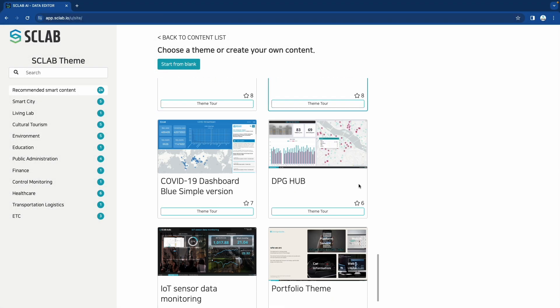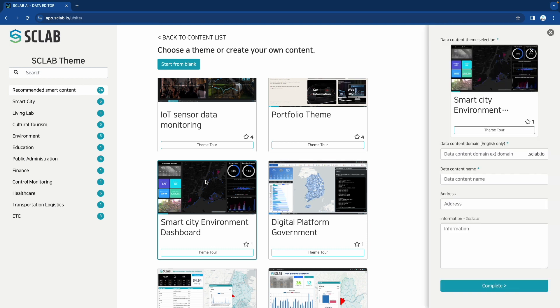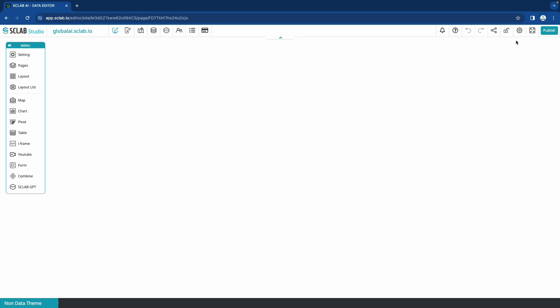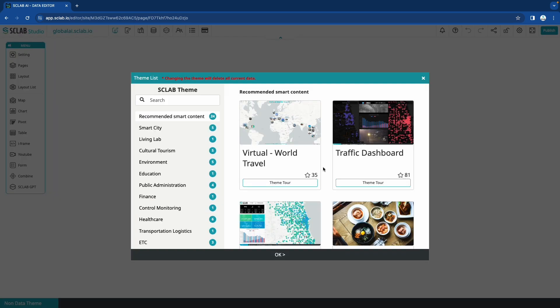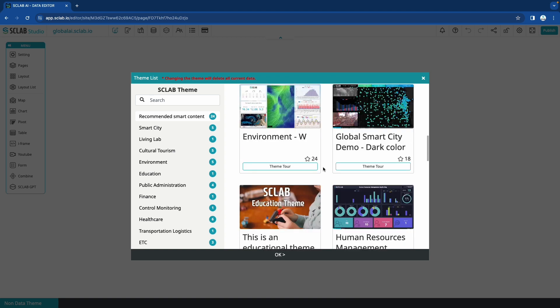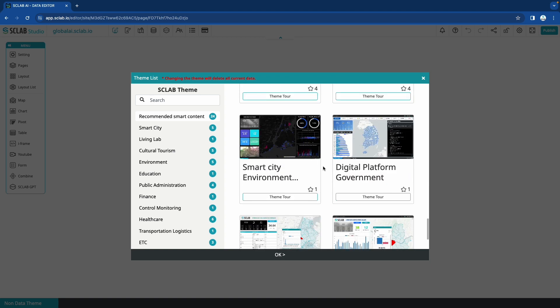You can select a theme when creating a site. When you click Change Theme in the Site Settings menu, a list of themes will appear and when selected, the theme will be applied. For the current video, we have chosen an urban environment theme.